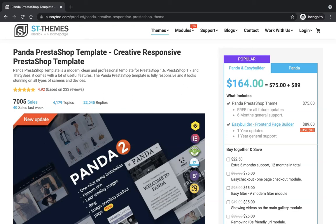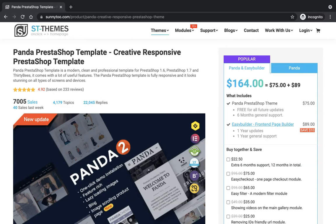How are you doing? This video is for those of you who bought Panda Theme and Easy Builder module, maybe in a pack, maybe separately, but we're going to see how to install both of them. First the Panda Theme and second the Easy Builder module.